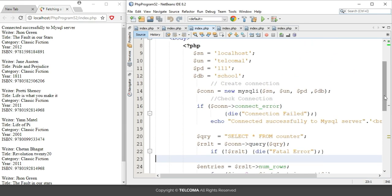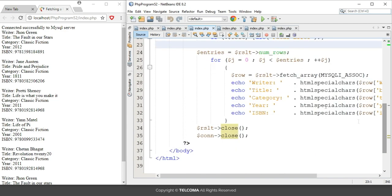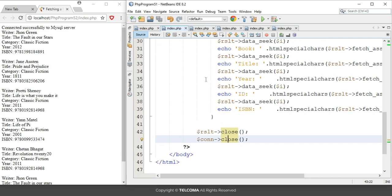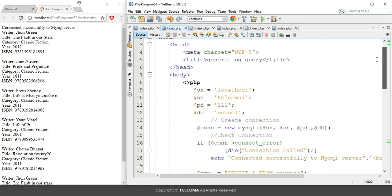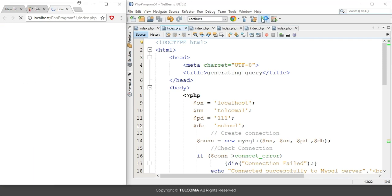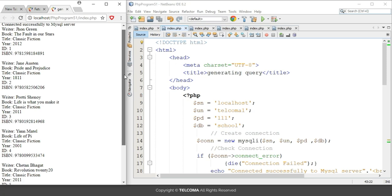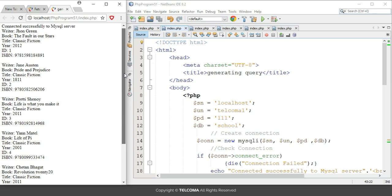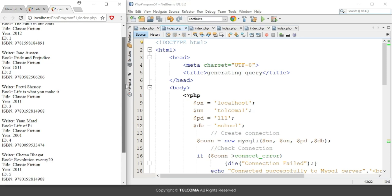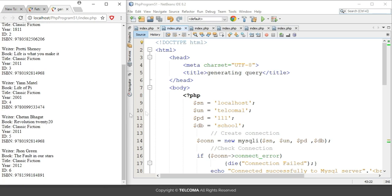It is showing writer name, title, category, year, and ISBN. Same way, if you see the result of the program we discussed in the earlier lecture, if you run it, it will generate the same result. It will give writer, book title, year, ID, and ISBN the same way. This is the way how you can get a row at a time from the table.